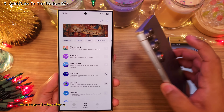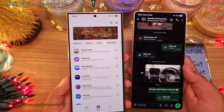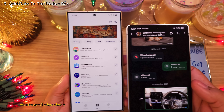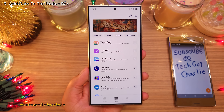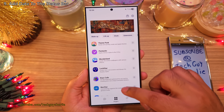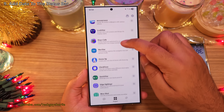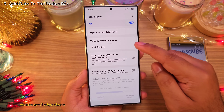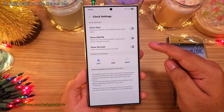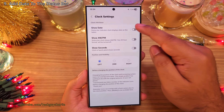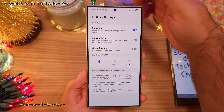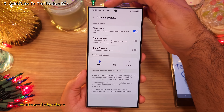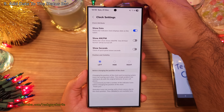One more thing that you will find super useful is having the full date in the status bar. You can set this up through the Quickstar module in GoodLock. Then tap on Clock Settings and enable Show Date. As you can see, this adds the full date to the status bar.